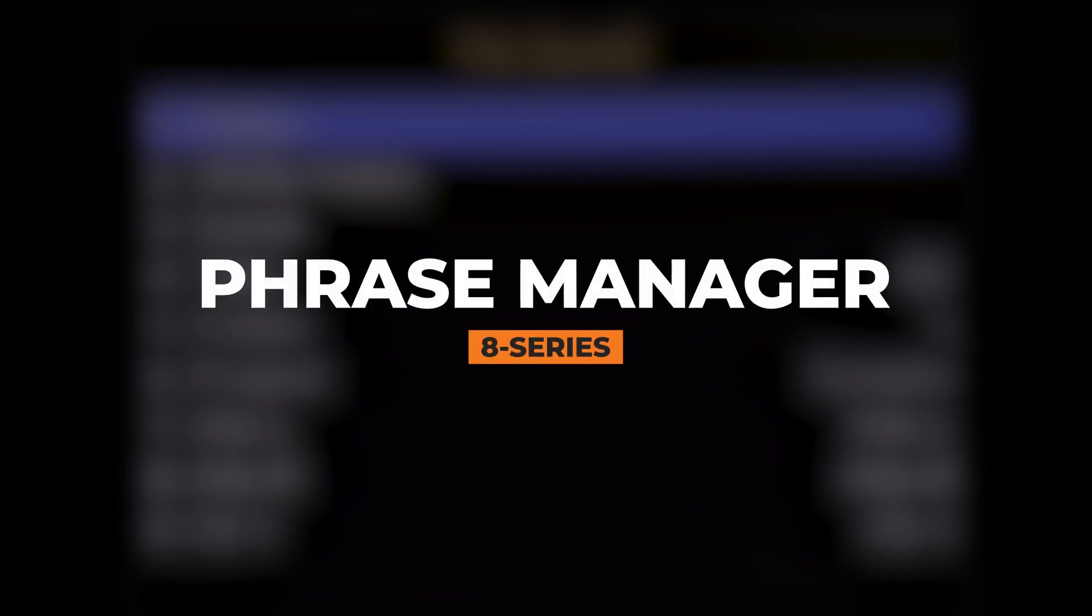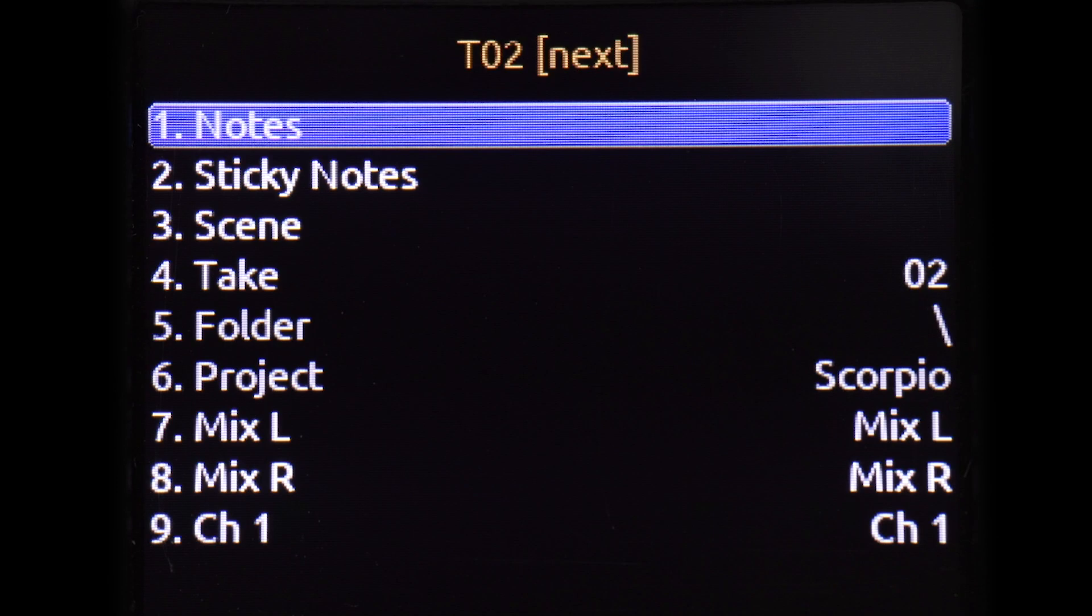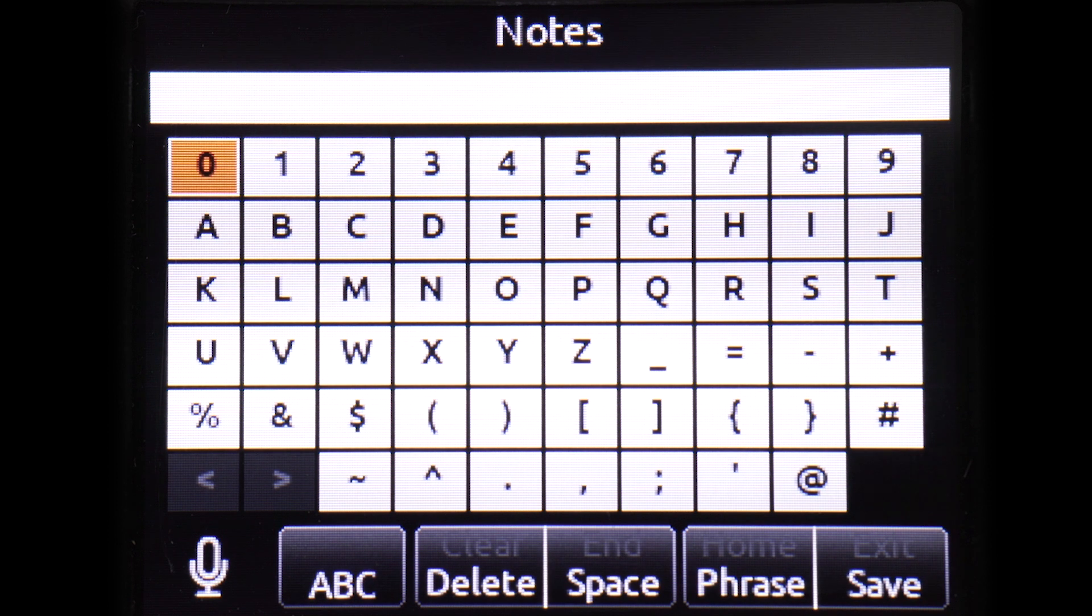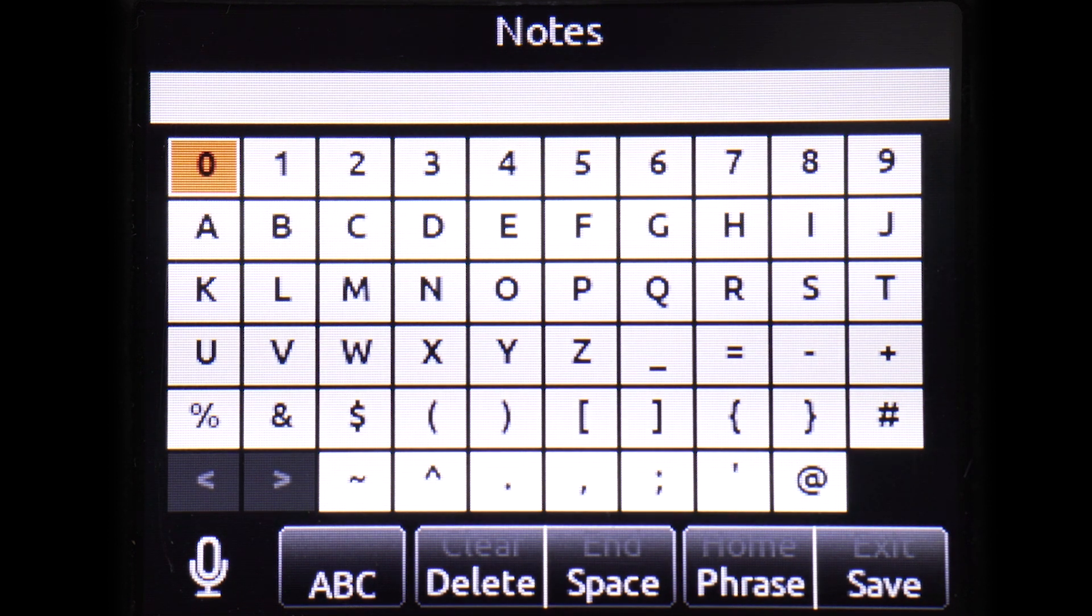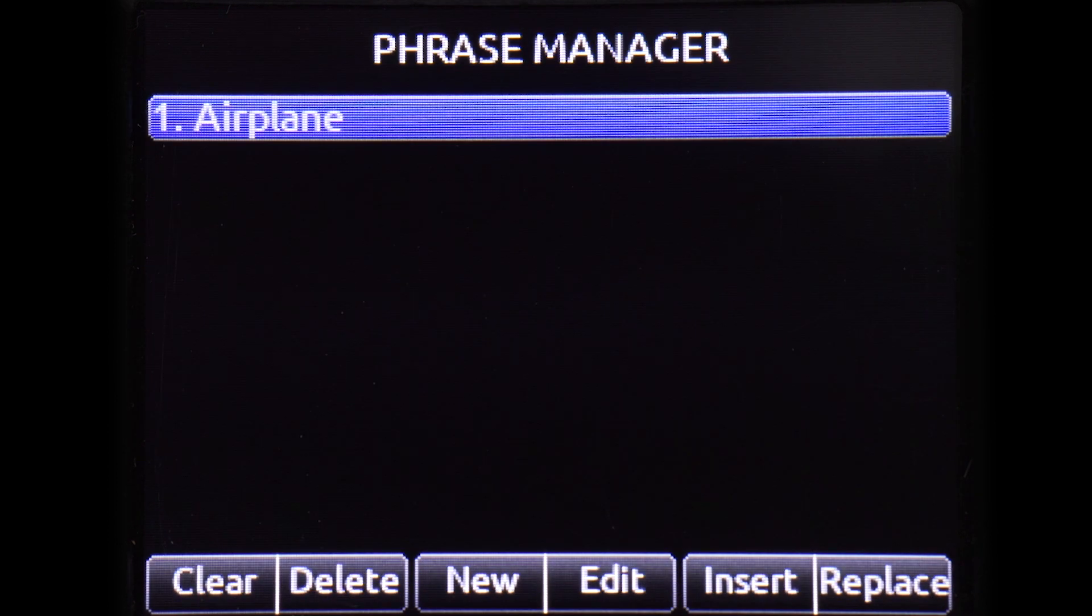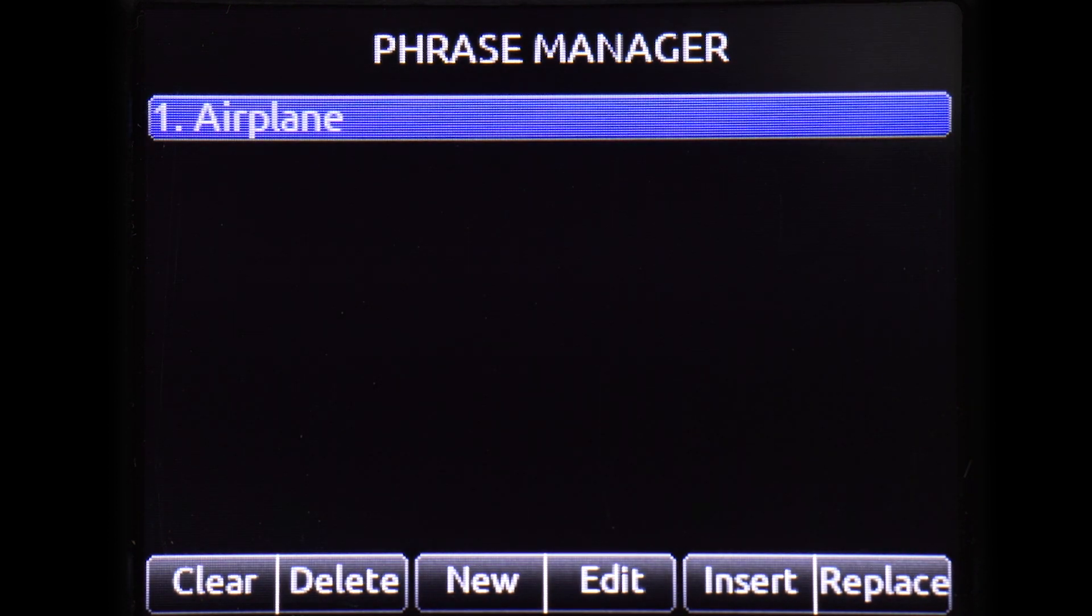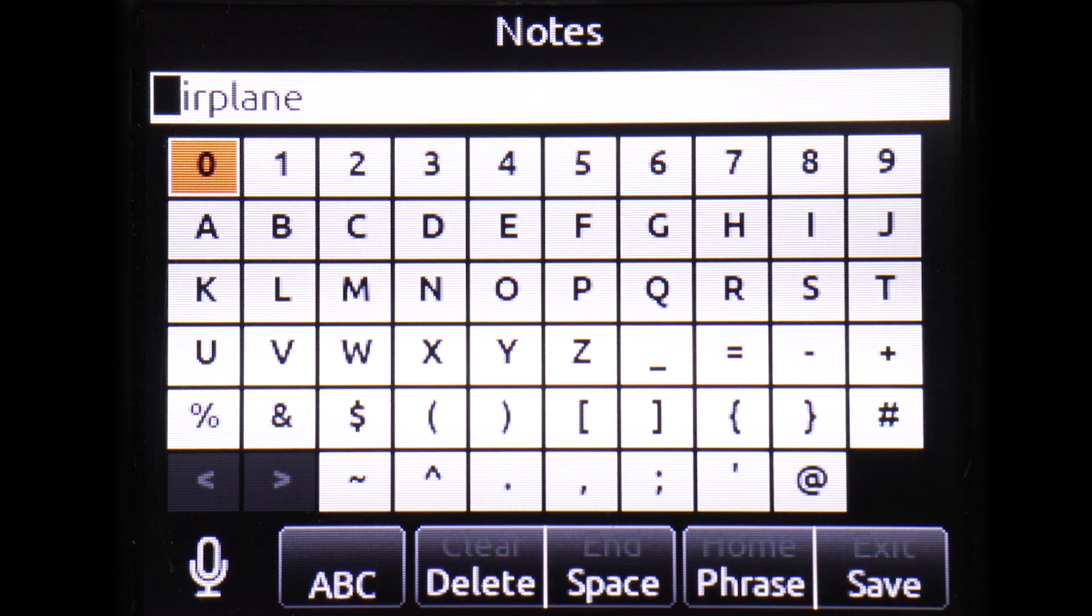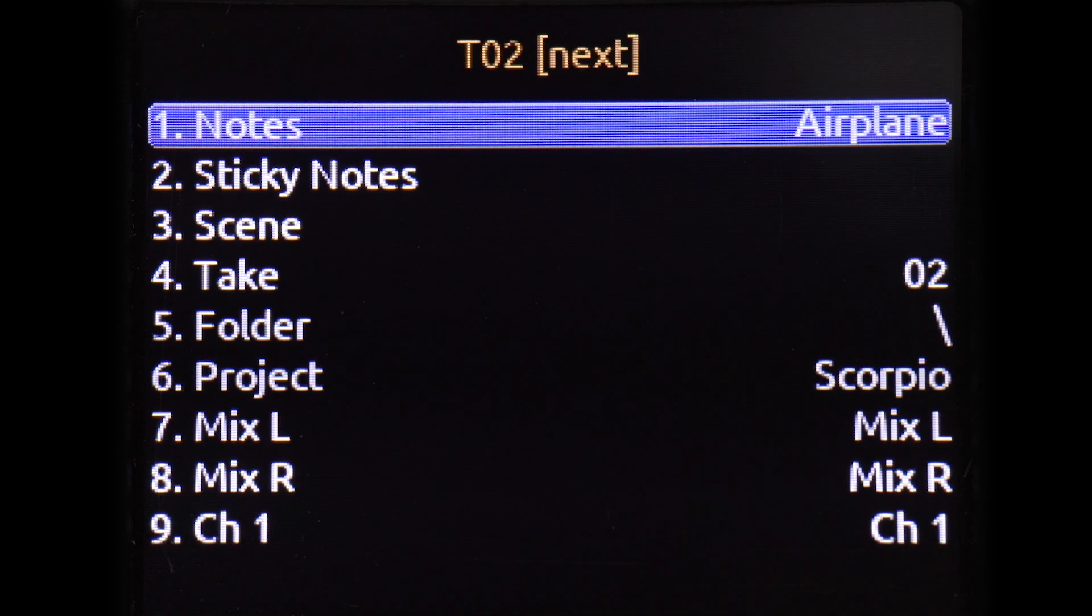The Phrase Manager allows for saved phrases to be easily inserted into any text field on the 8 Series. These phrases can be fully customized and can save valuable time during track naming, note-taking, or metadata entry.